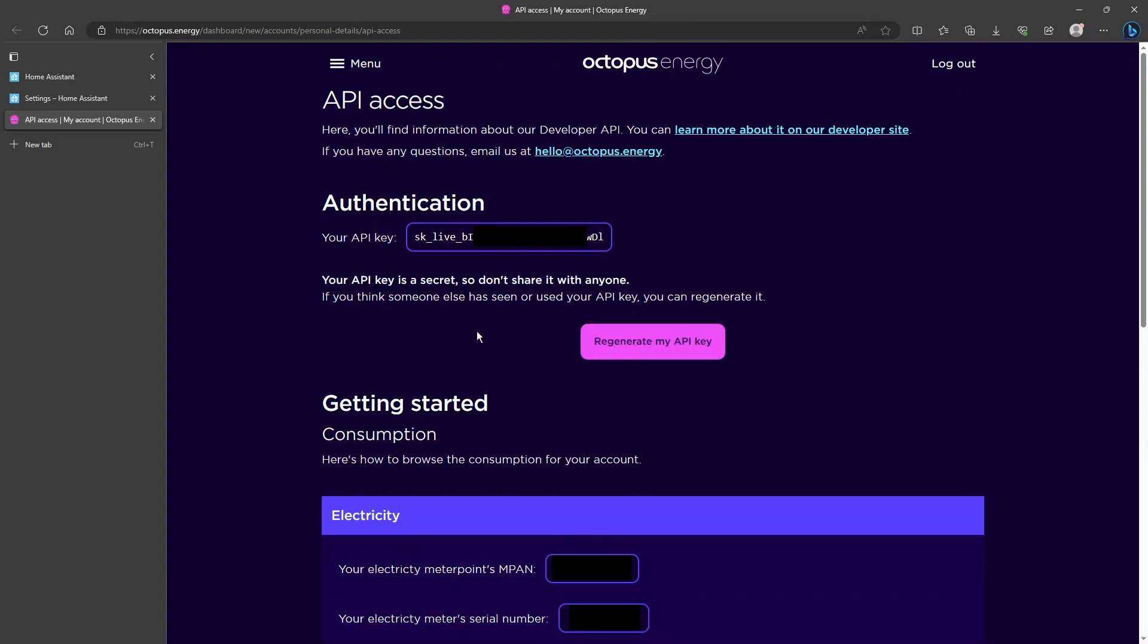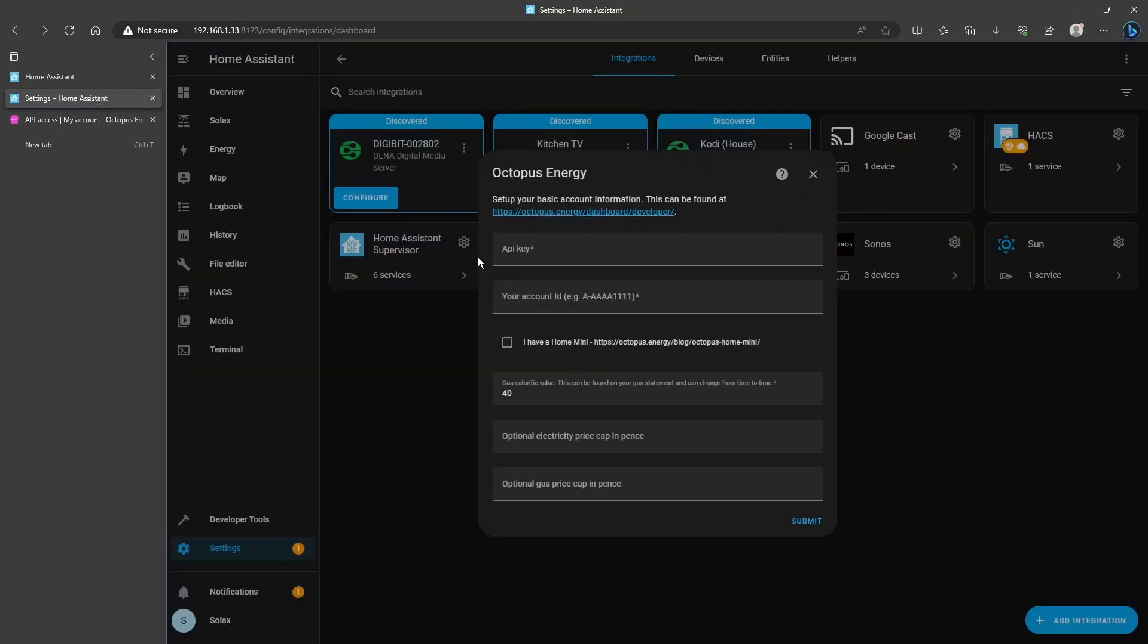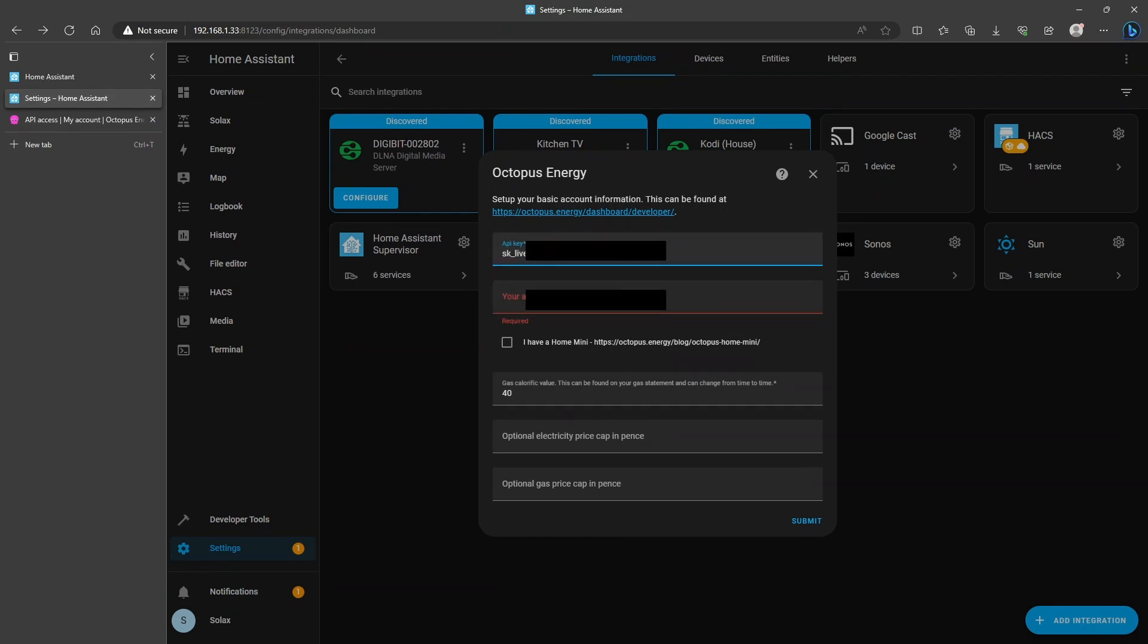It takes you to the link directly to your Octopus Energy dashboard. In here you can see it says authentication, your API key, and all you're going to do is copy that to the clipboard and then go back to Home Assistant and paste that into the API key box.